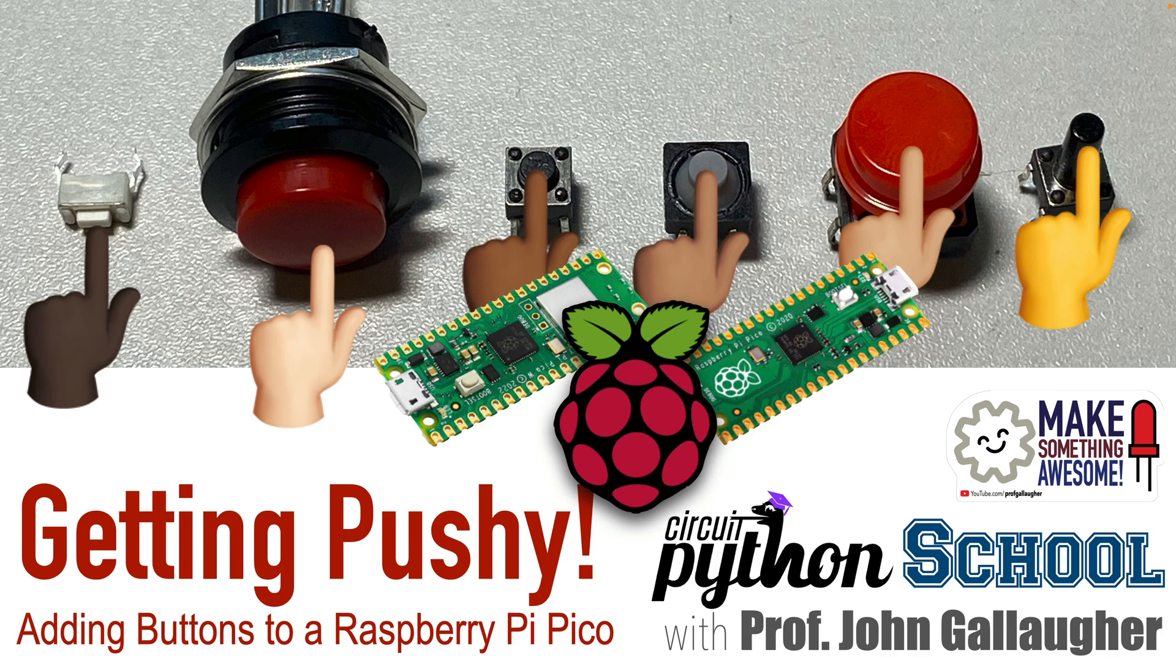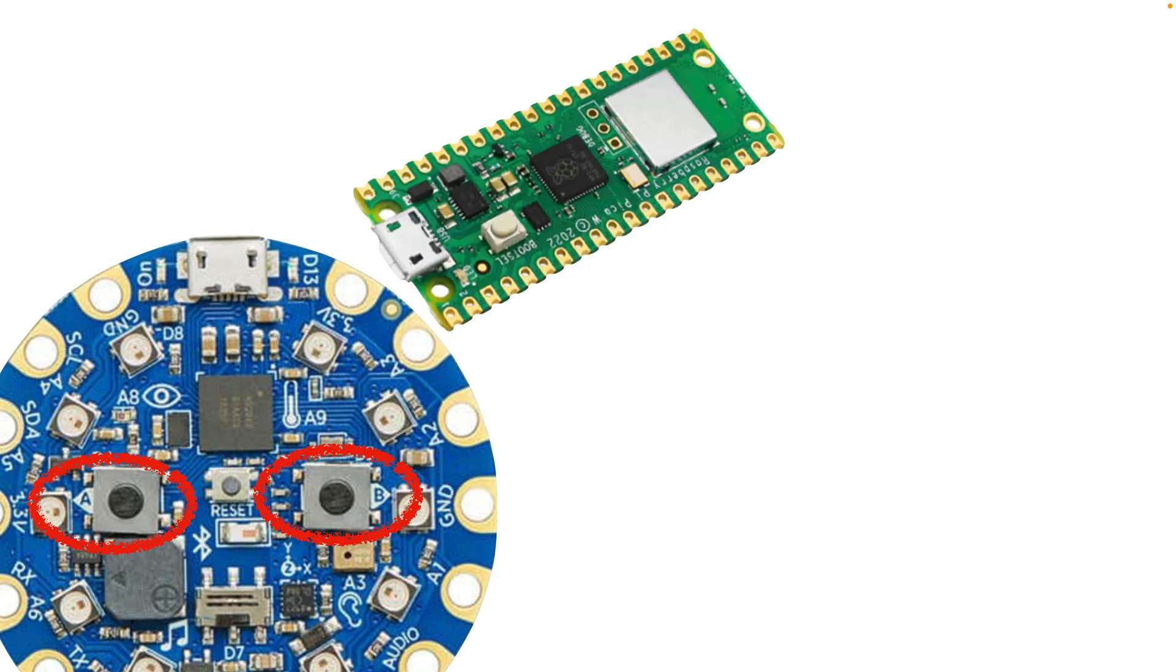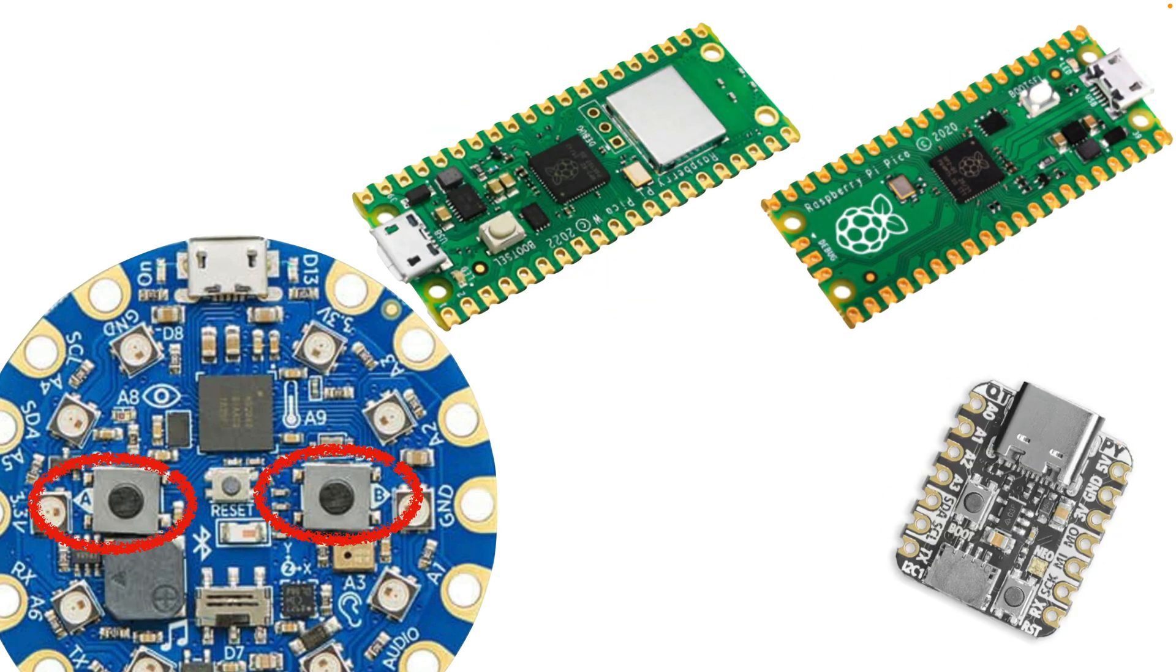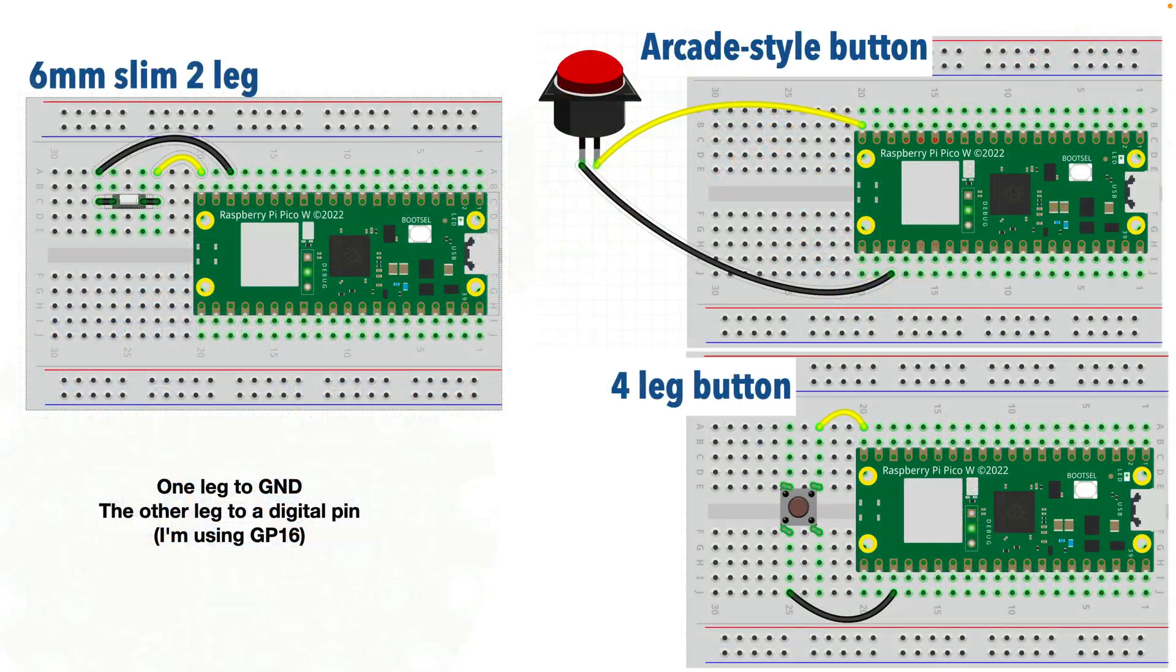In an earlier lesson, we worked with the built-in buttons on the Circuit Playground Bluefruit, and that was fun. But what if your board doesn't have any programmable push buttons? Well, we can connect them using a breadboard or by directly wiring them to the board.